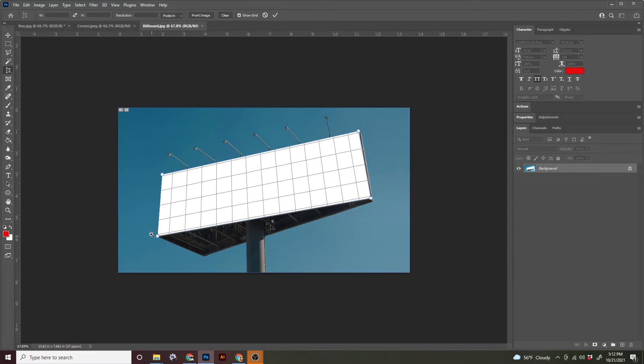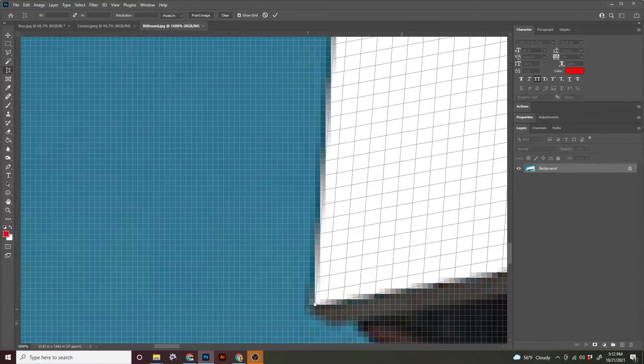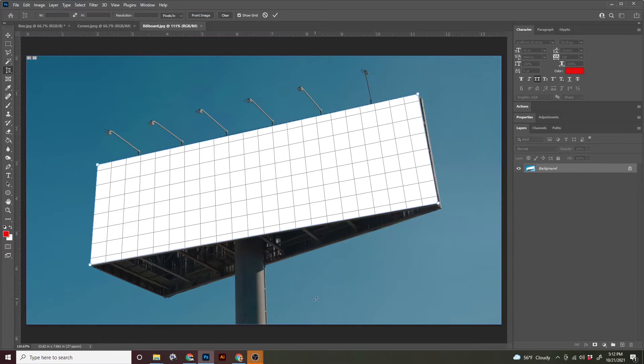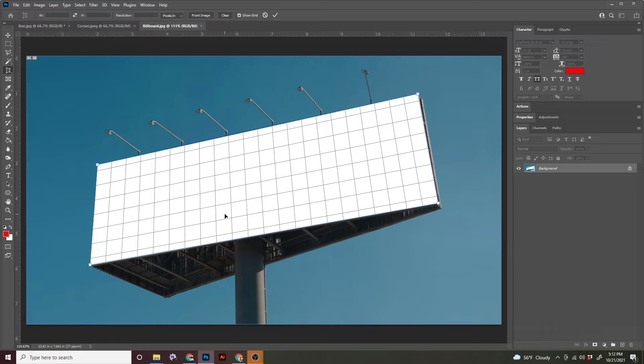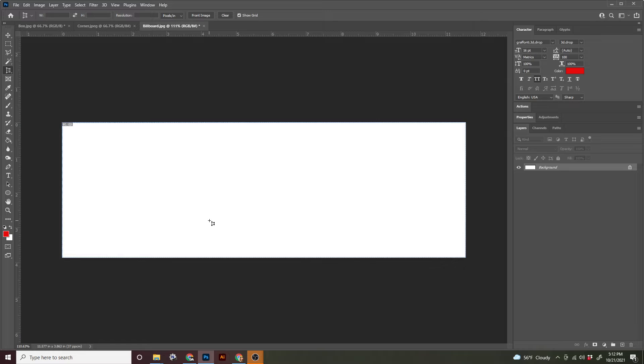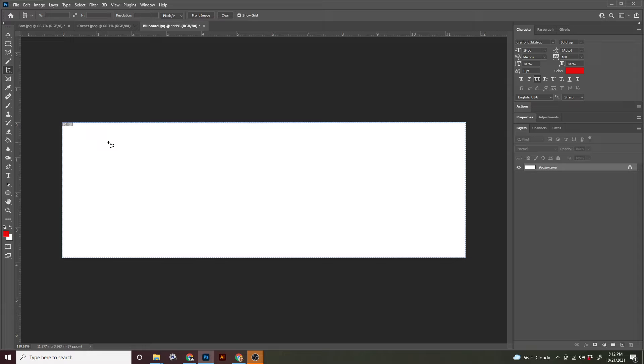I did pretty good. All right. So command zero to zoom yourself all the way back out. Once you've got your grid in place, we're going to go ahead and hit return or you can double click or you can hit the check at the top of your screen to commit that change.